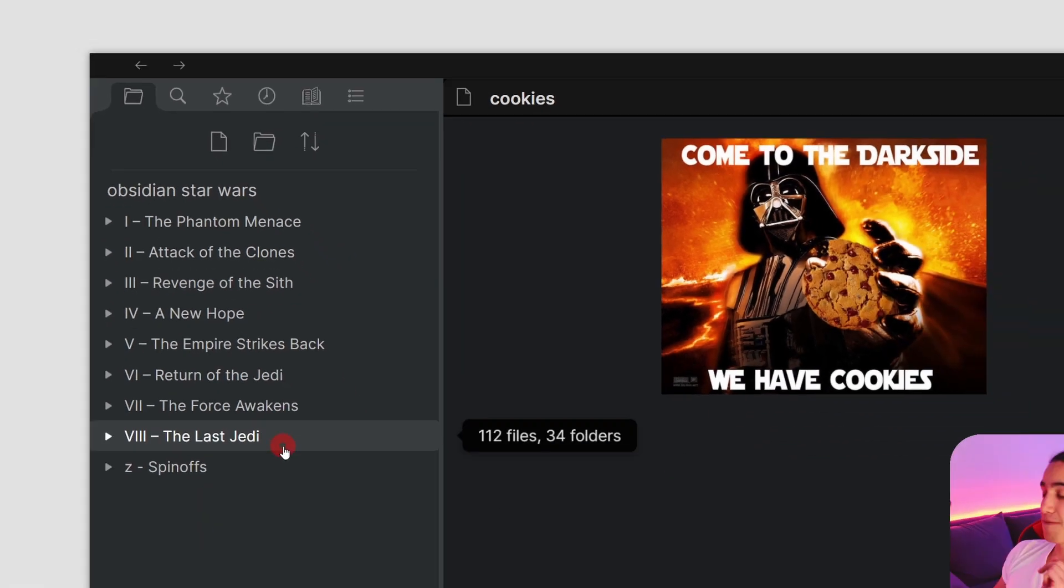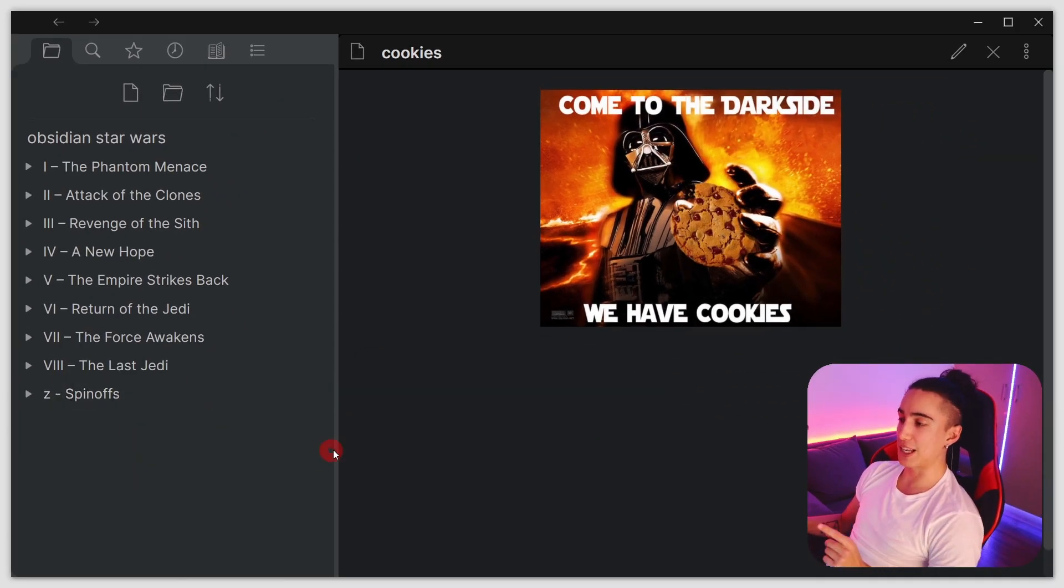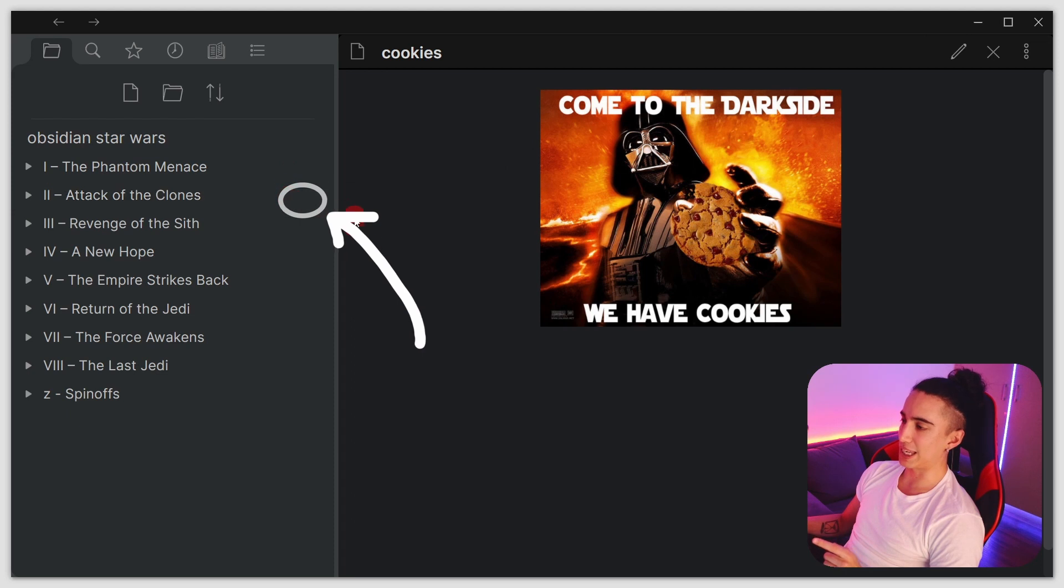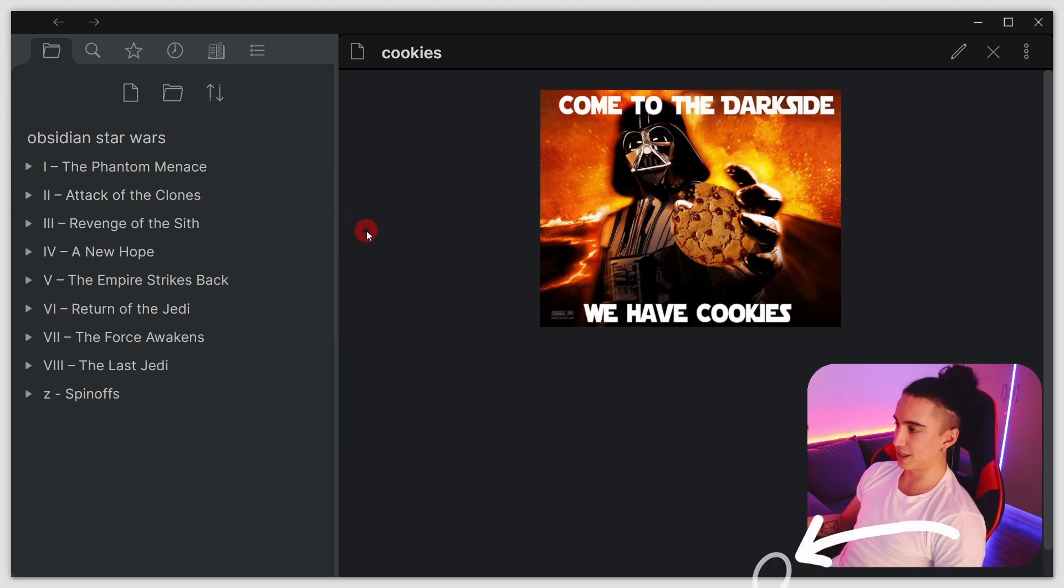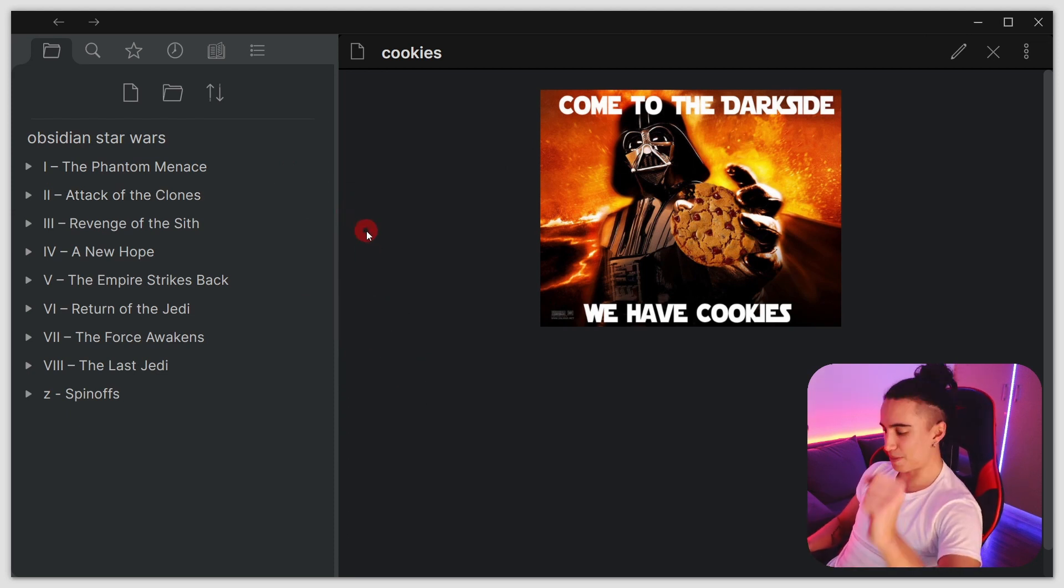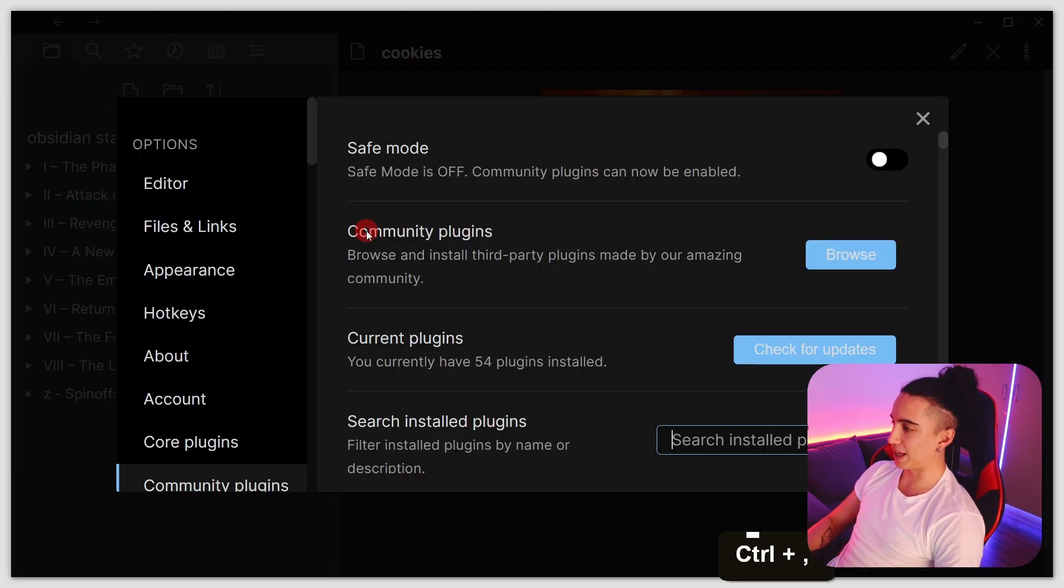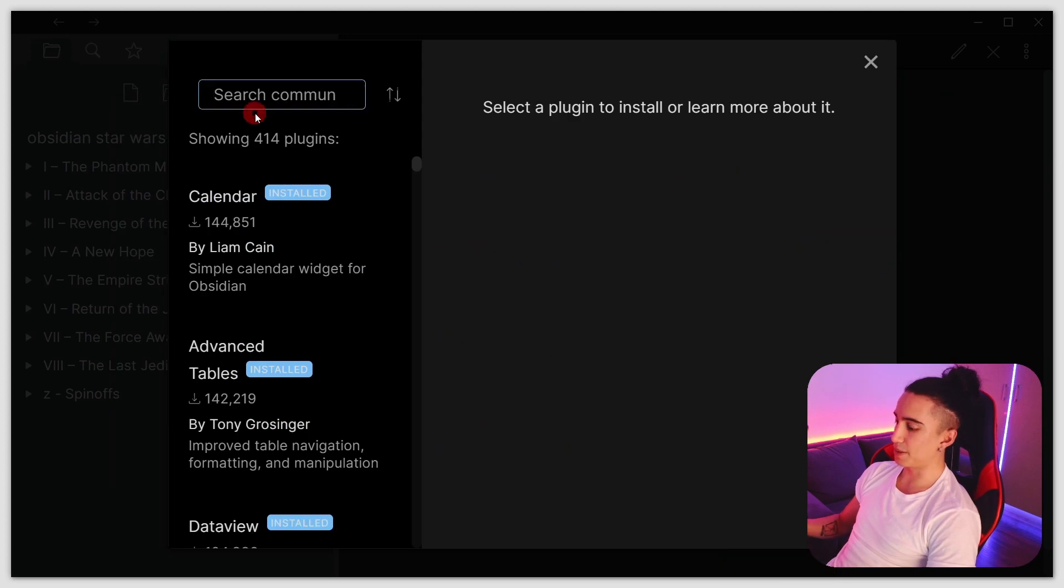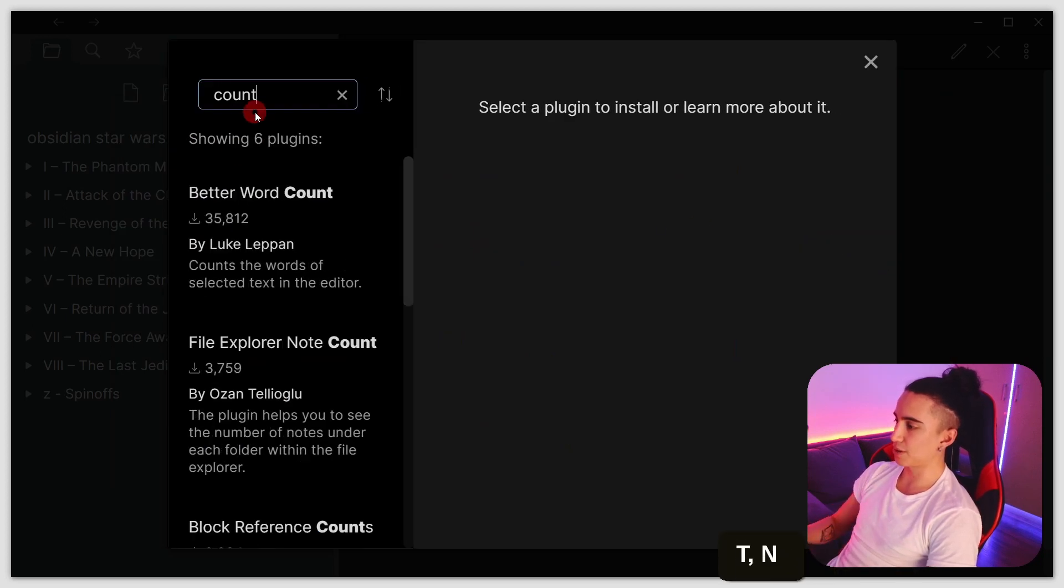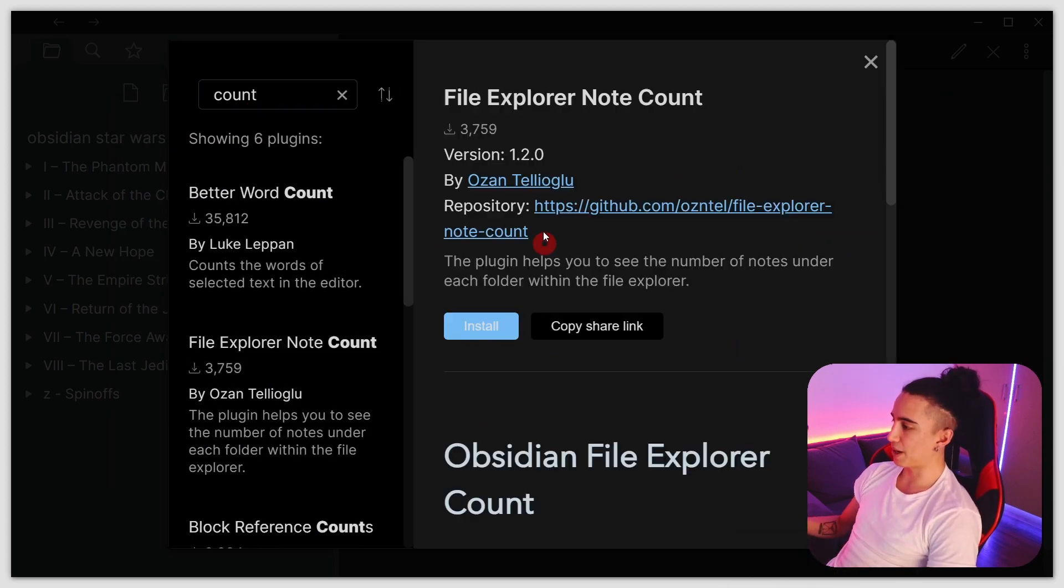However, I find it much nicer to have that number directly showing without the need to hover over it. The way you do that is by using this awesome plugin. We go to Browse in Community Plugins and search for Count. It's going to be this one right here by Ozhan.